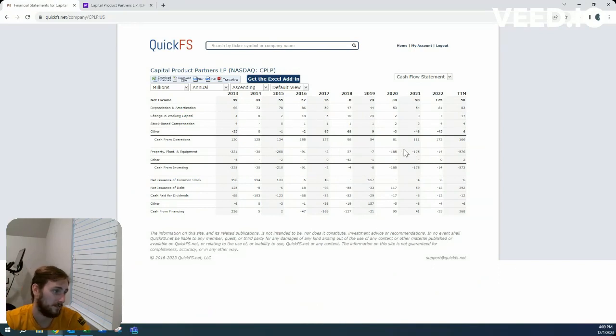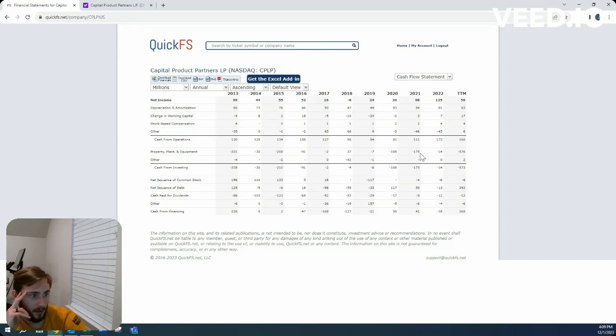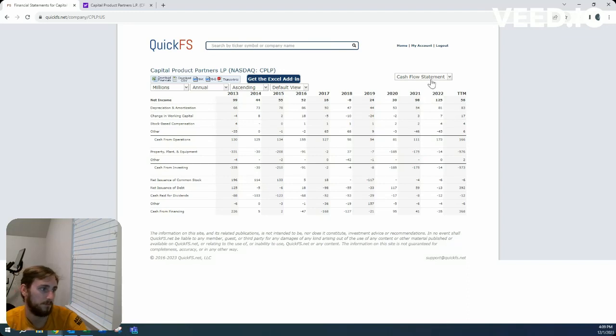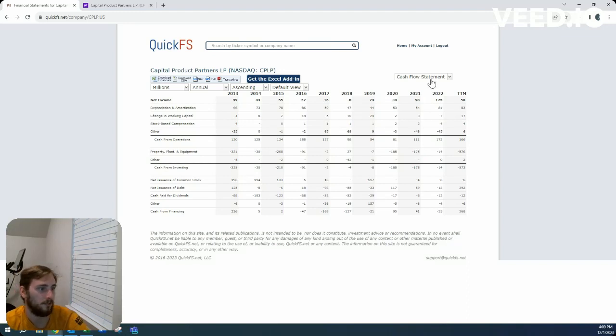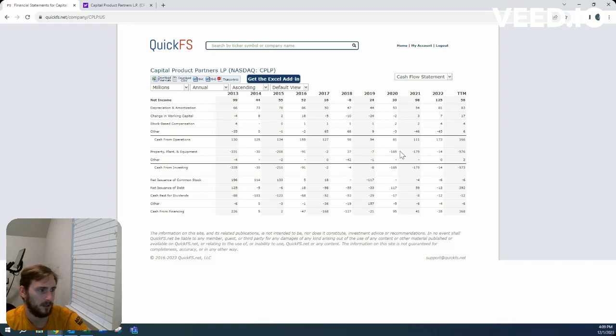They have weirdly volatile capital expenditures. So keep that into account. And if you want to look into this company, if it's close to a price point you're thinking is attractive, then you definitely want to look at how they can spend $2 million in one year and then $185 million in another.